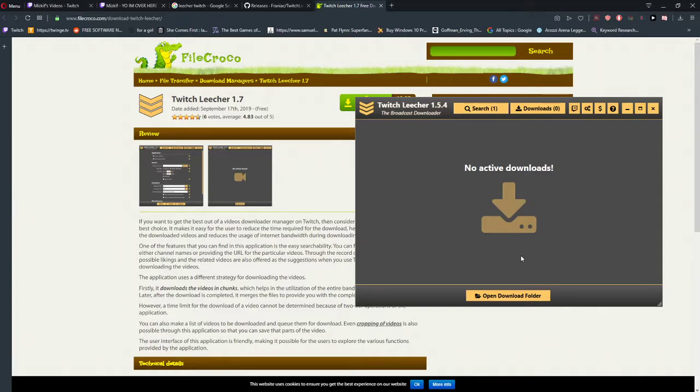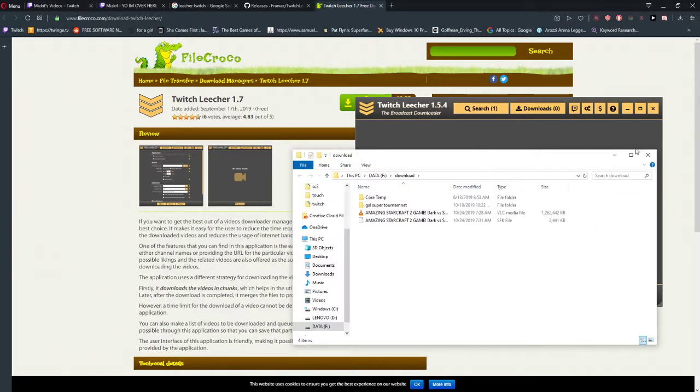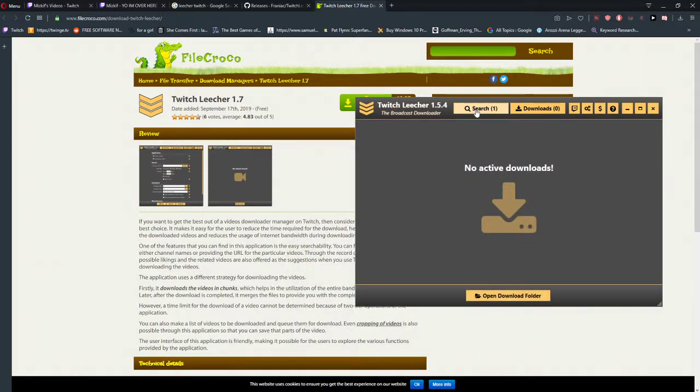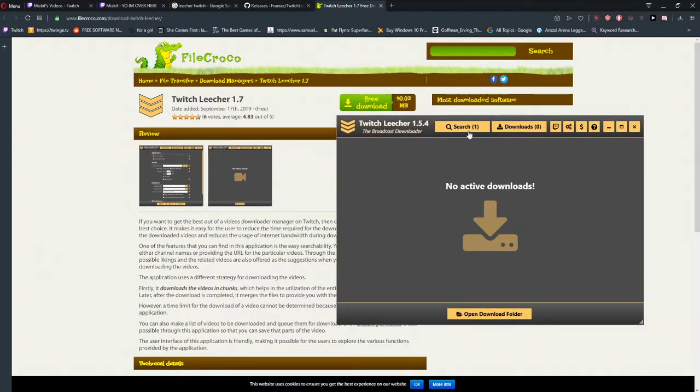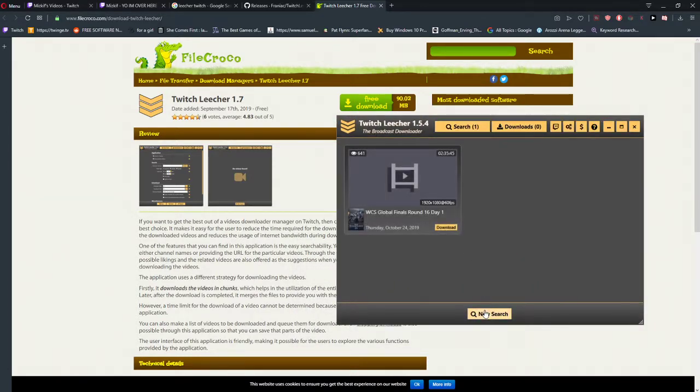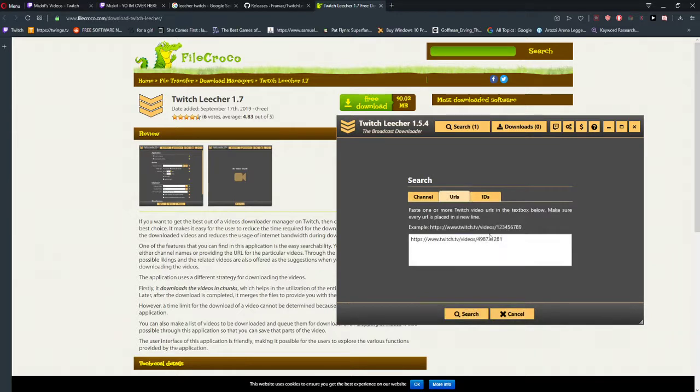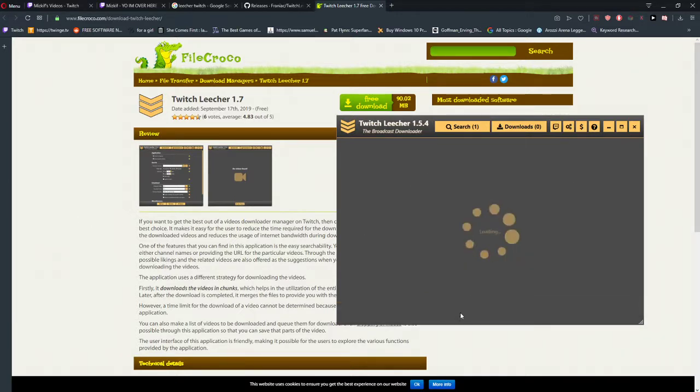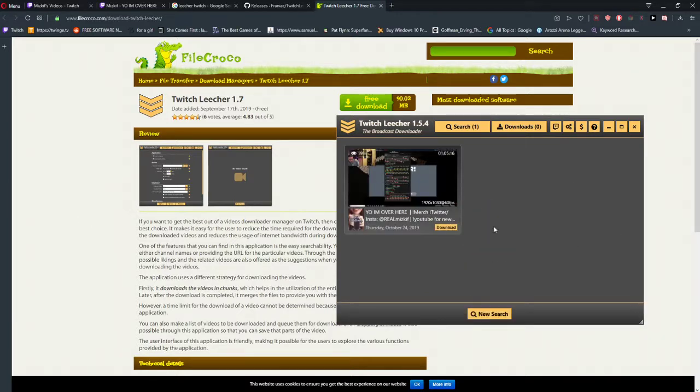So now what you want to do is open another folder, you will have installed it, then it's search, new search, URL, write it here. And now we're going to search the clip you want to download.